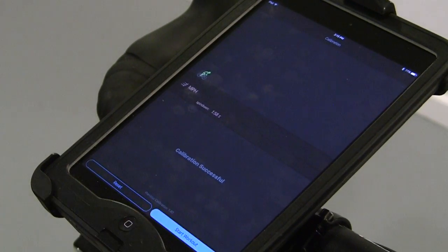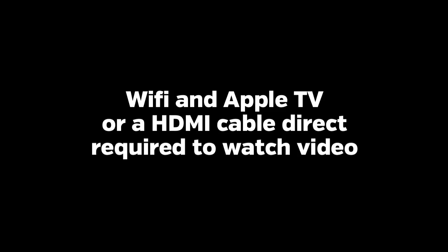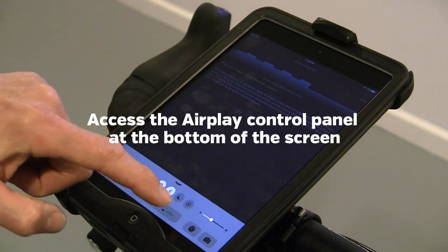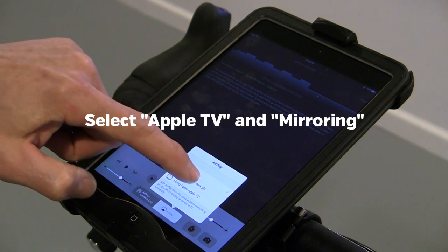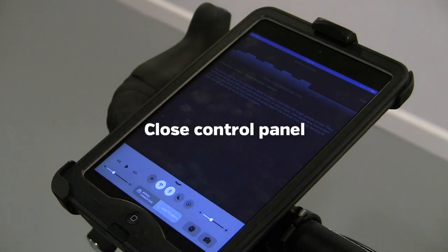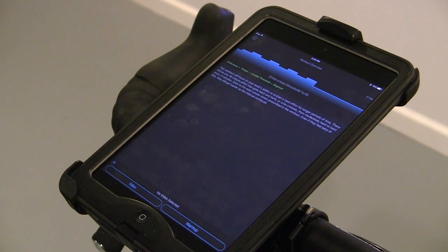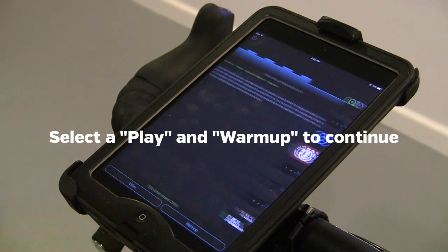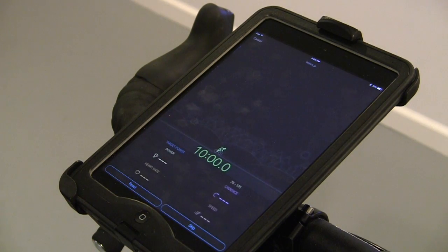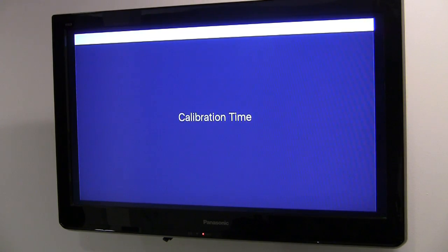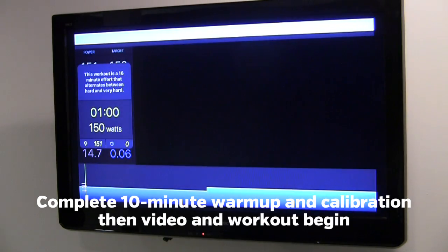Then select Start Workout. Video stored on your device can be viewed on a second screen during a workout. After you've selected your workout, select Video and pick the video you want to watch. Then start warm-up. Video will begin playing when you've completed warm-up and calibration.